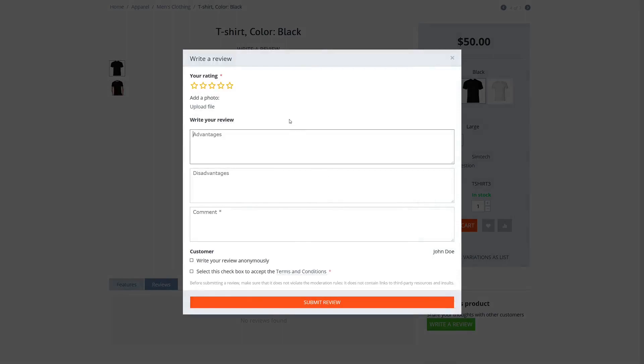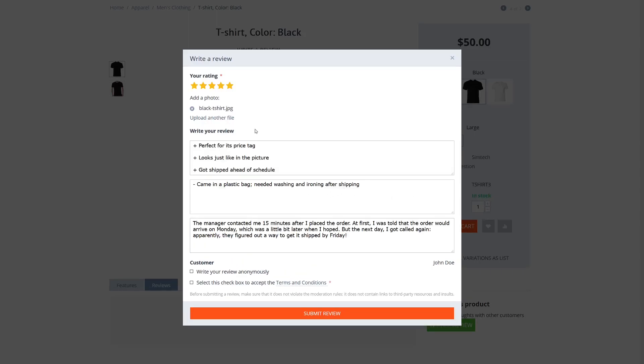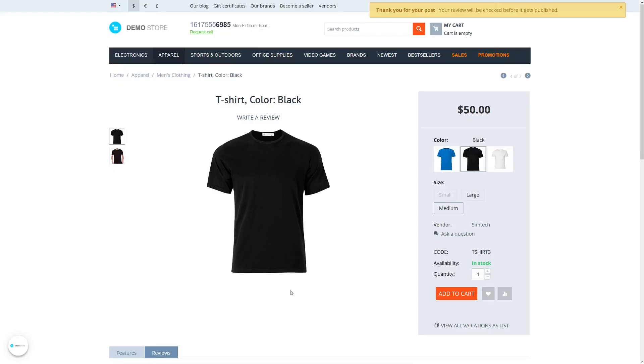The review usually includes a product rating and a commentary, but it may also include separate descriptions for advantages and disadvantages, as well as one or multiple images. Once the review is ready for submission, all we need is to accept the terms and conditions. We can also choose to write the review anonymously, which is what I will do to demonstrate how it works. Click submit review and it's done.